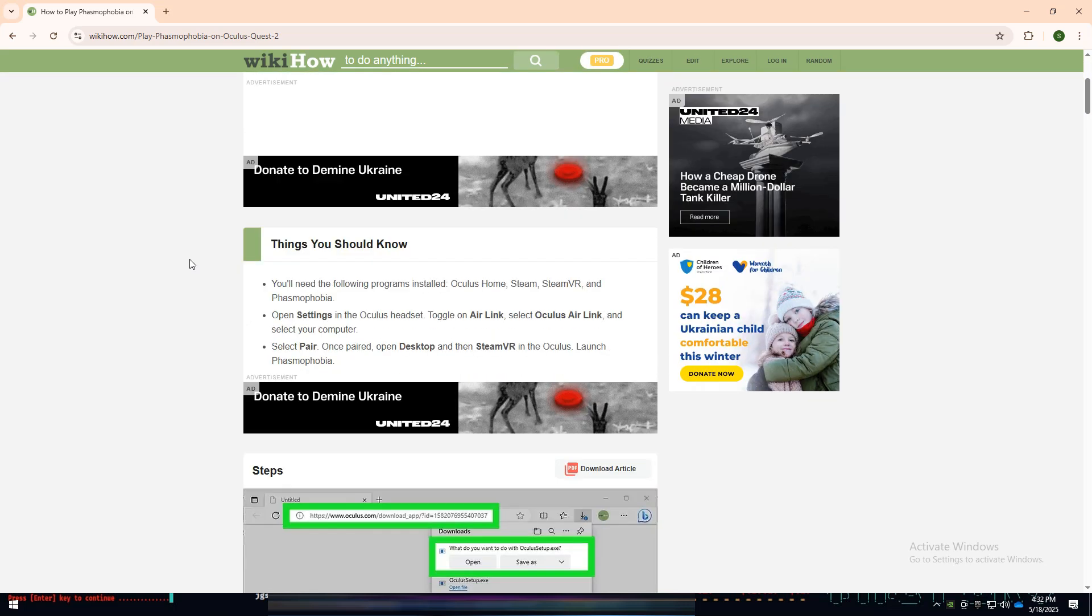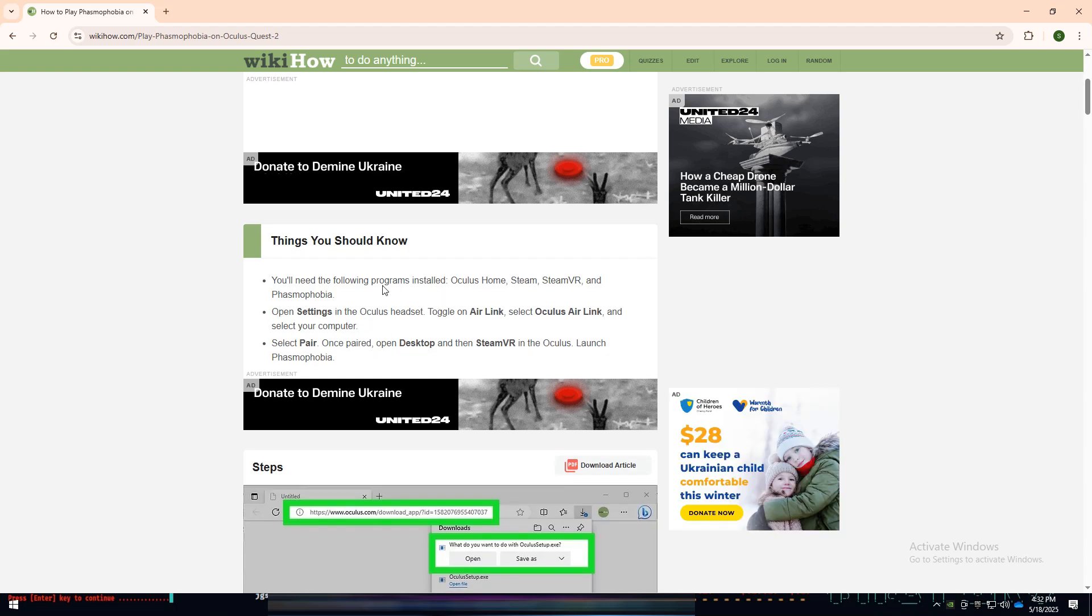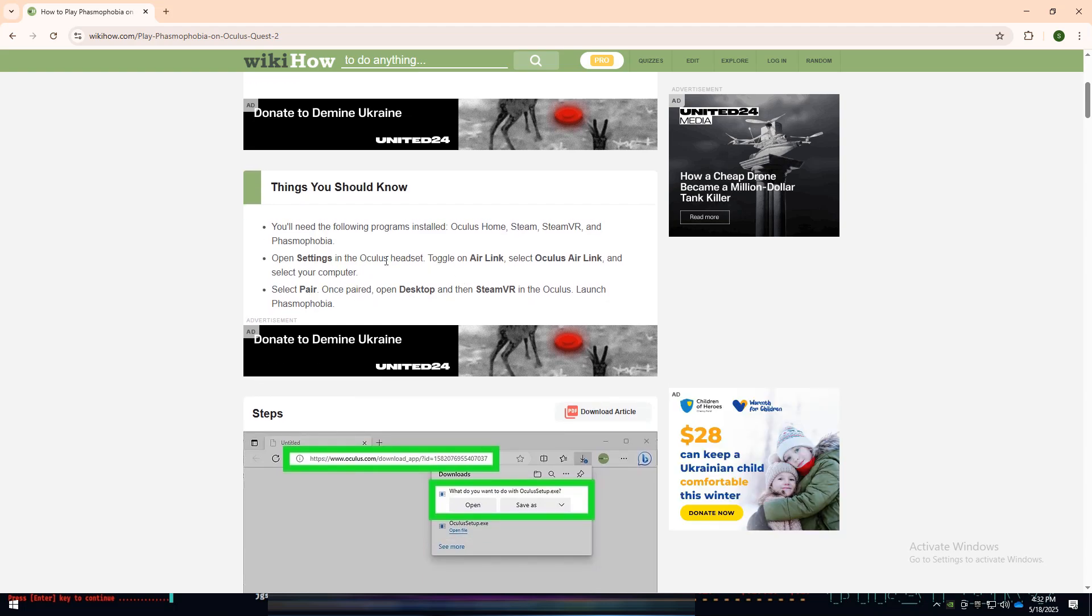To get started, make sure you have a few important programs already installed on your computer. You'll need Oculus Home, Steam, SteamVR, and of course Phasmophobia. These are essential for running the game in VR through your Oculus Quest 2.